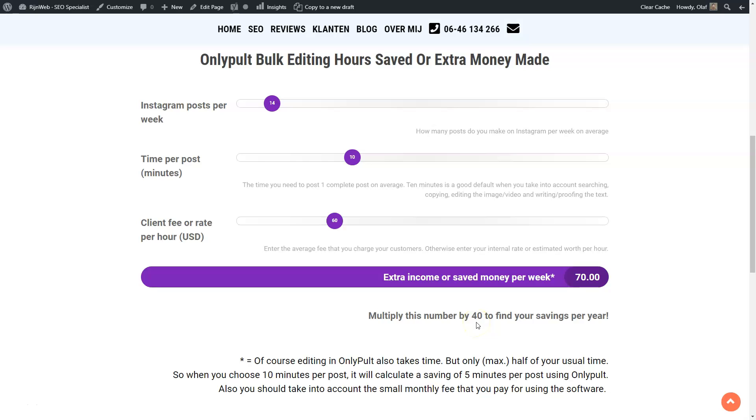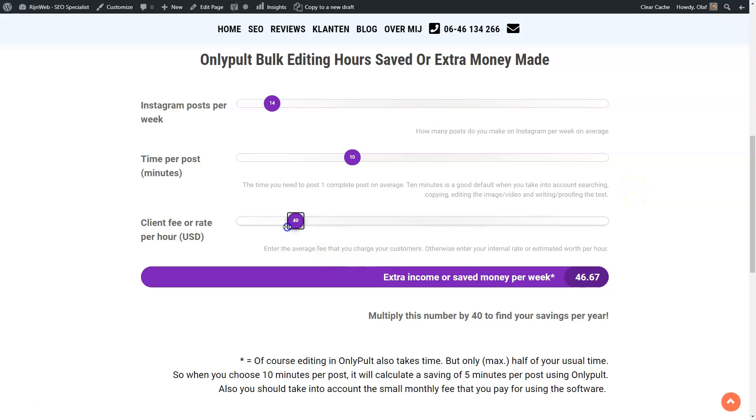And if we go back to $60, it would even be $70 per week, which would translate into $2,800 per year that you could make extra from just using this tool instead of posting manually from your telephone. So as we can see, this can be a huge time and money saver. And even when we turn this down to an internal rate, let's say of $30, it would still mean $1,400 per year that you could save by using OnlyPult instead of posting manually on Instagram via your telephone.